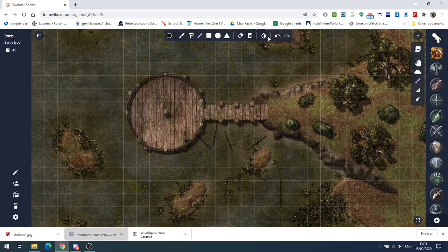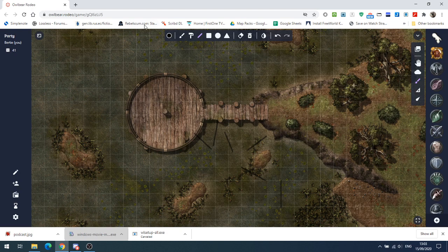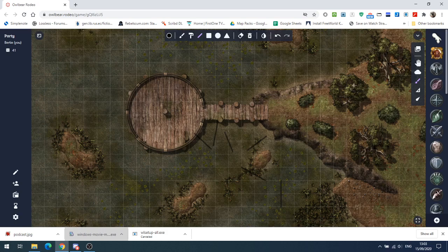So I hope that was of some use to you. So that's Owlbear Rodeo. Check it out. It's a great little tool and great for online games. So that's all for me now. I'll catch you all on the flip side.